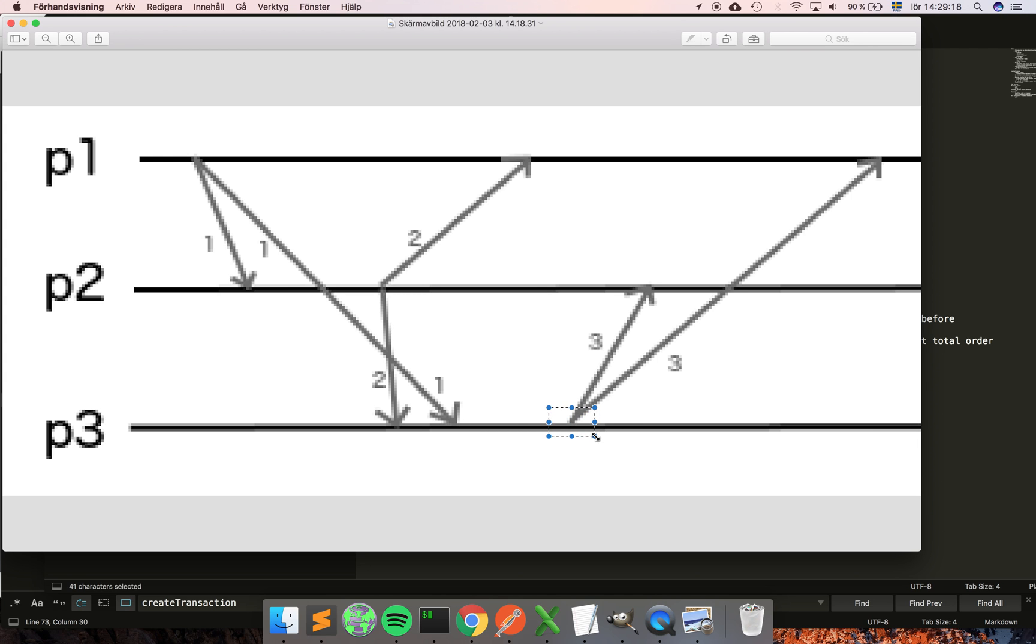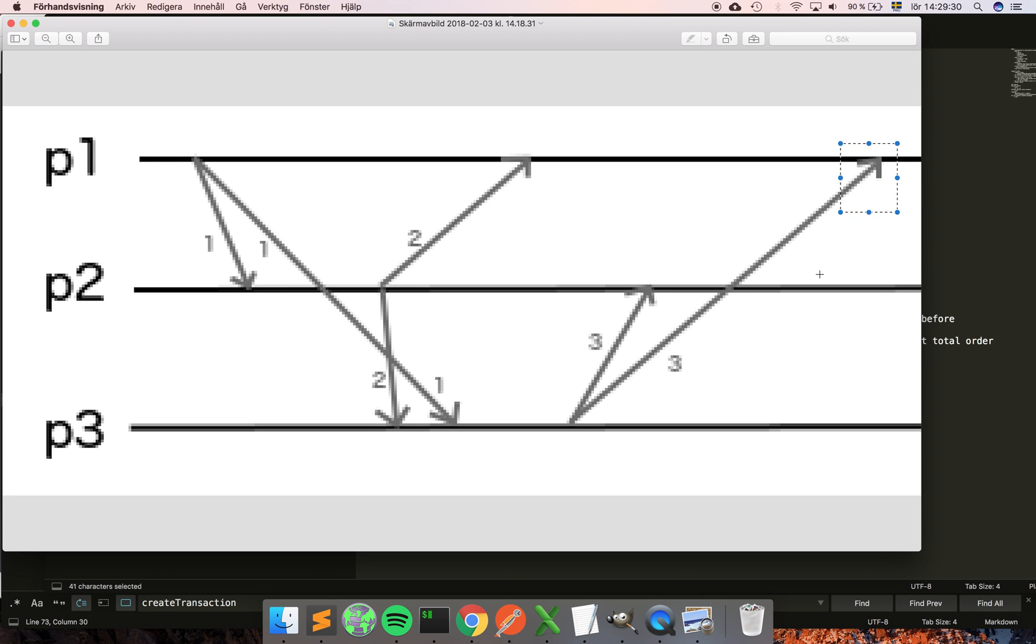Here p3 decides to send a message. It increments its counter by one, so now the local clock is three. It sends message three to p2 and p1. And this is basically how Lamport timestamps work.